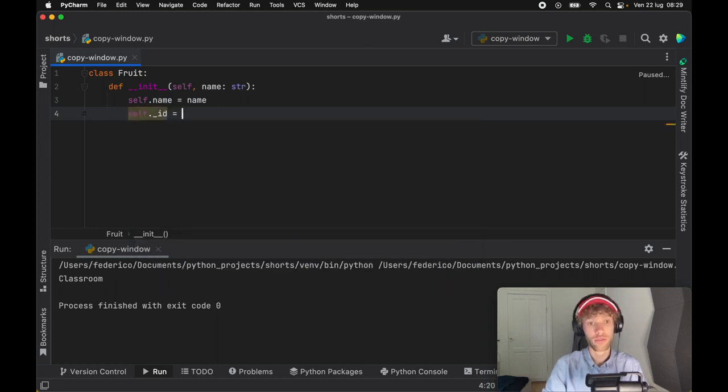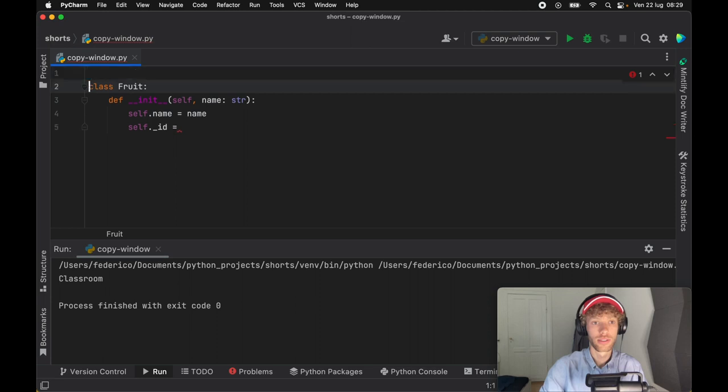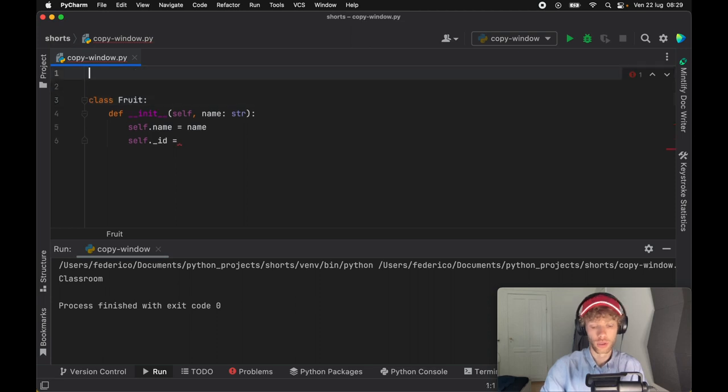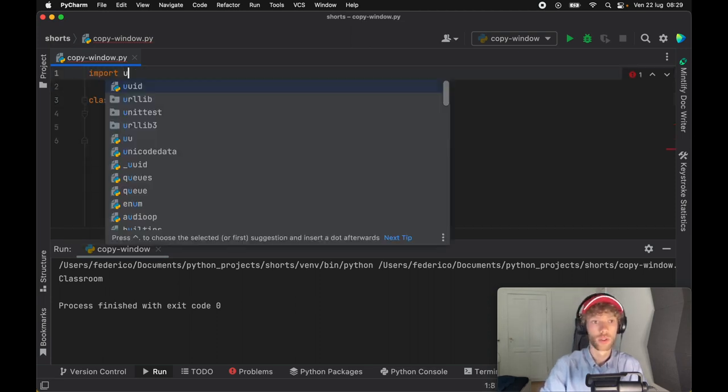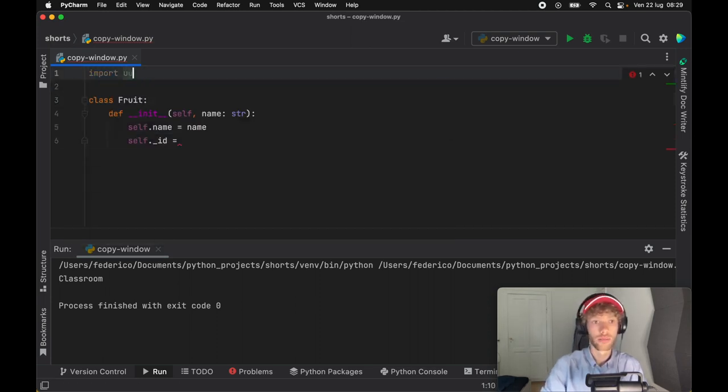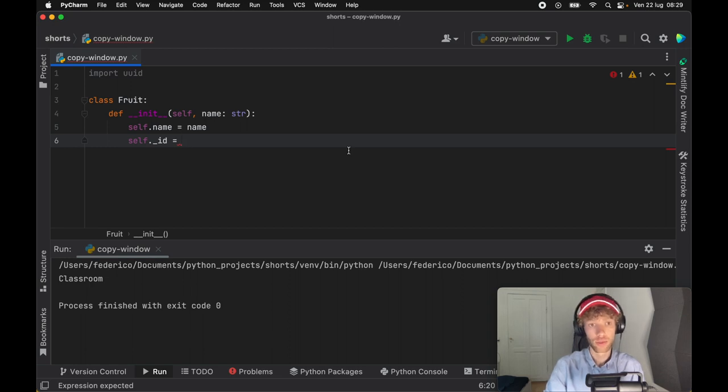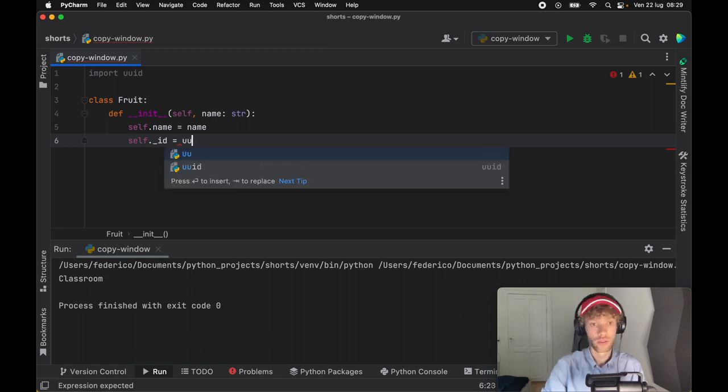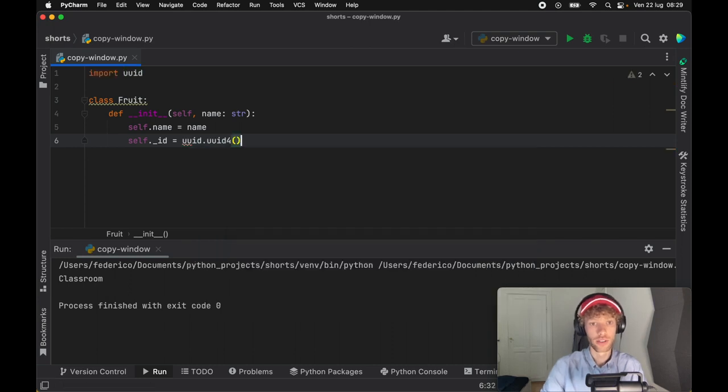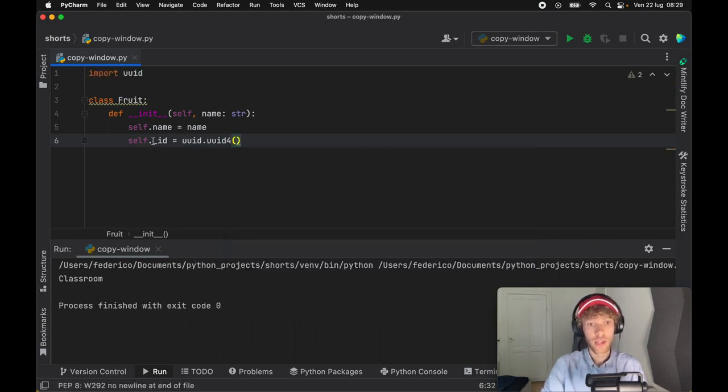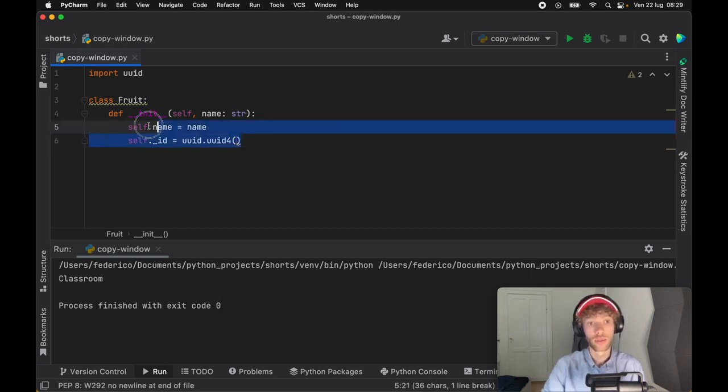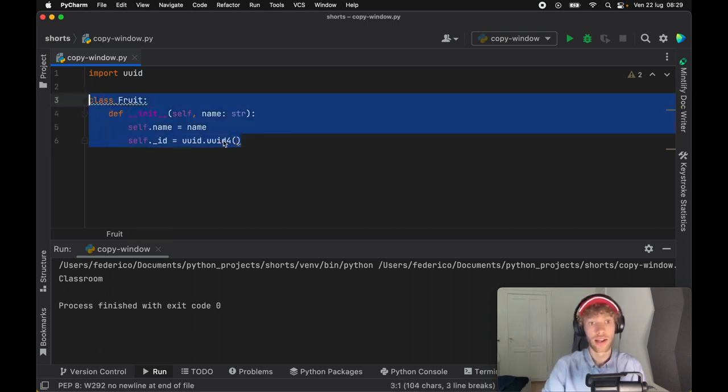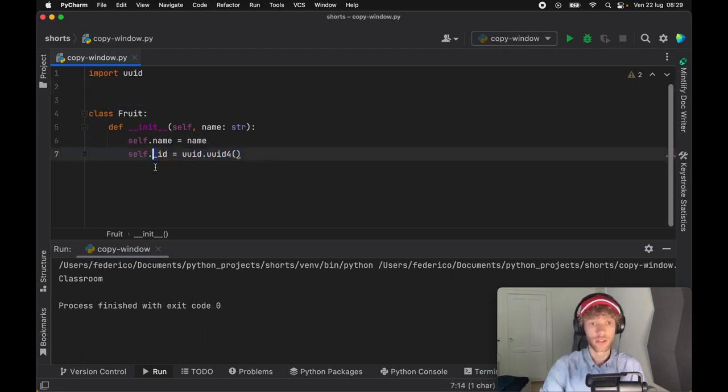For example, if we have an underscore id, I actually want to create an import for this so we're going to import uuid. So the id for this fruit should not be accessible to the user. Here we can create this uuid.uuid4 and just by adding this underscore it tells the programmer that this should not be accessed outside of this class. It's only meant to be used inside the class.